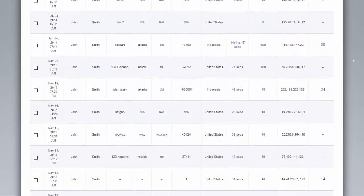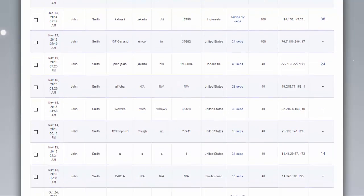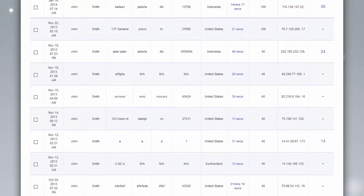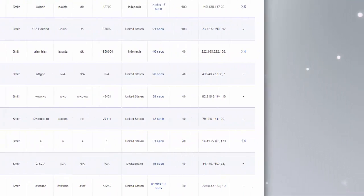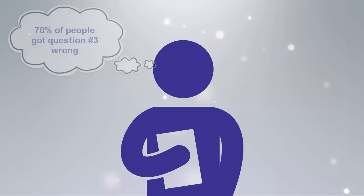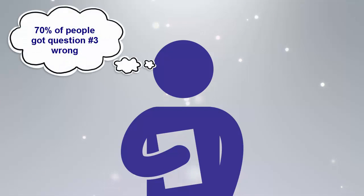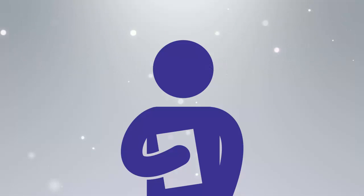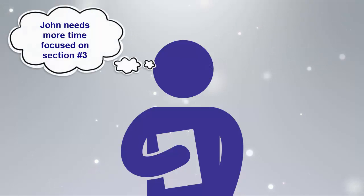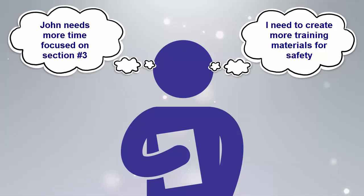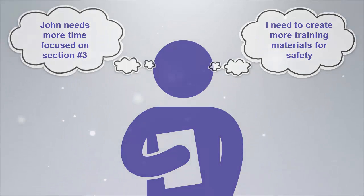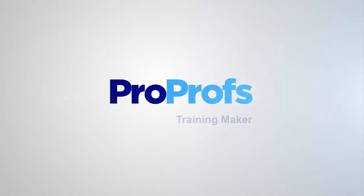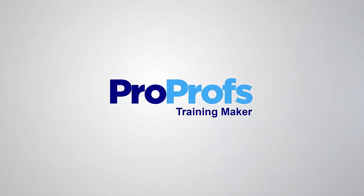ProProfs reports and statistics help you understand learners better by identifying key knowledge gaps in the learning. With these insights, you can review a particular learner's performance as well as that of a group. To become a better instructor, use ProProfs reports to understand your learners better.